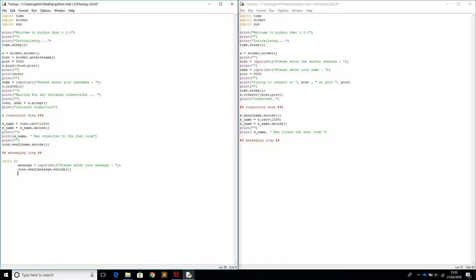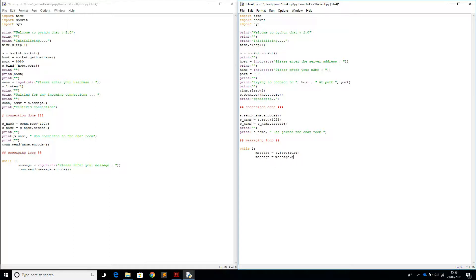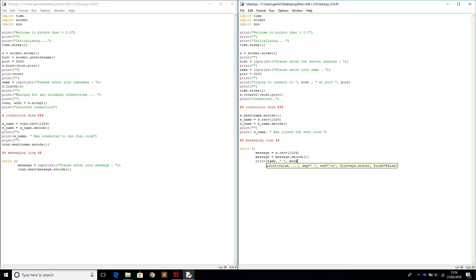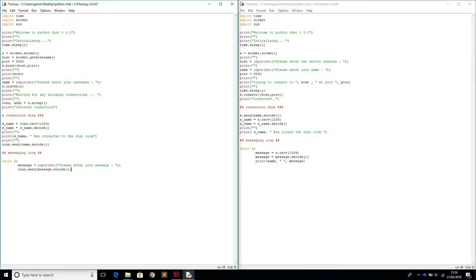On the client side we start a loop as well: while True, message equals s.recv(1024). Then message equals message.decode. Then we print out the message so we say the user's name sent the message. I'm going to run this and just check if there are any errors.